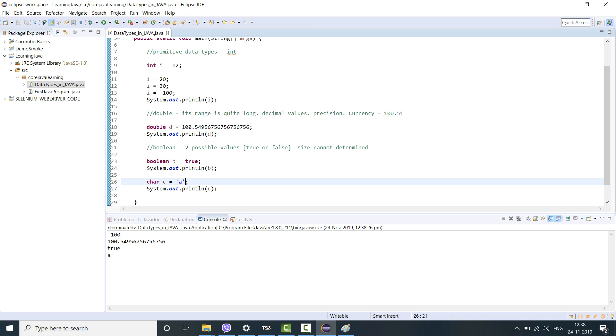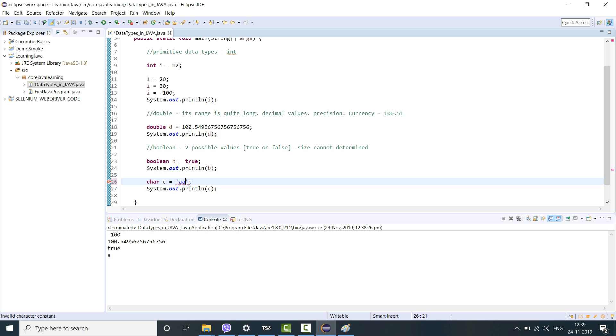Let's say instead of one character I introduce an integer here. No it will not work. Character means an alphabet, a single alphabet. You cannot have multi alphabets in there. If I use a multiple alphabet, it will still show an error. So typically character has this limitation. Its usage is also very limited in selenium.